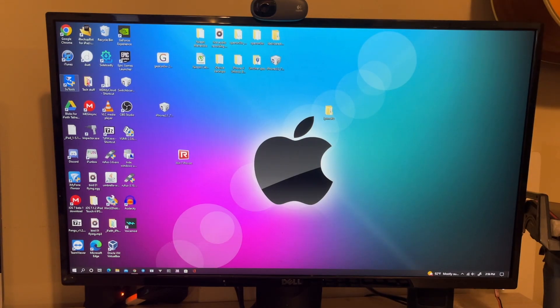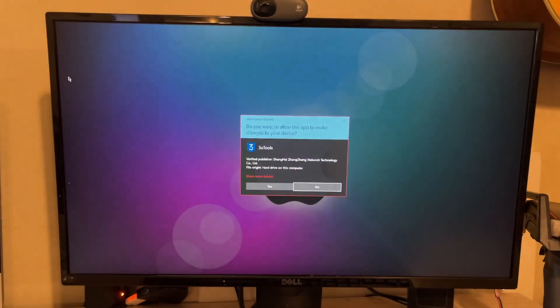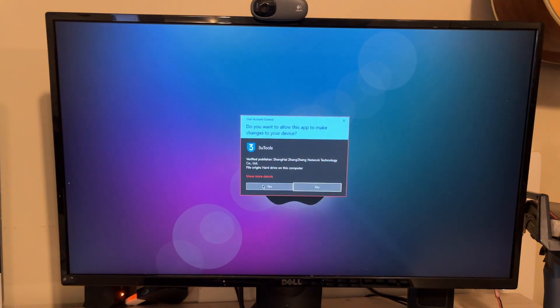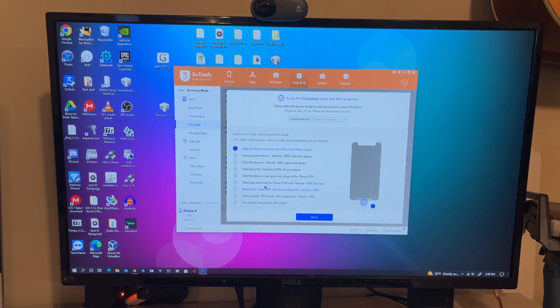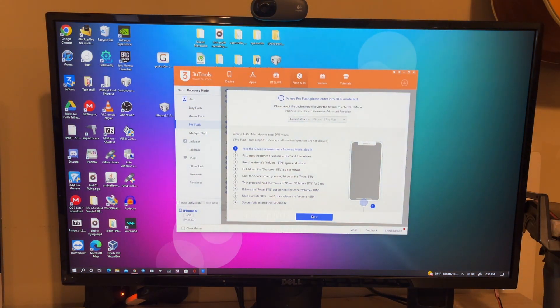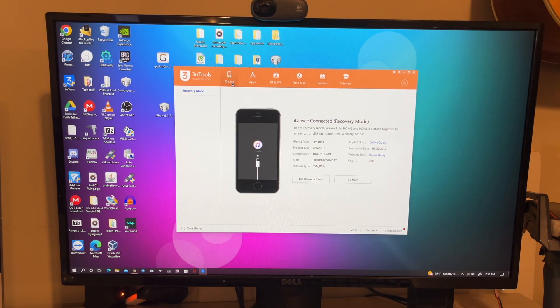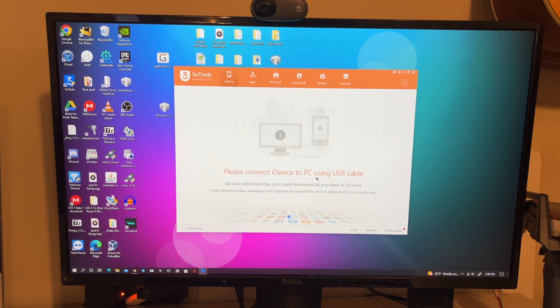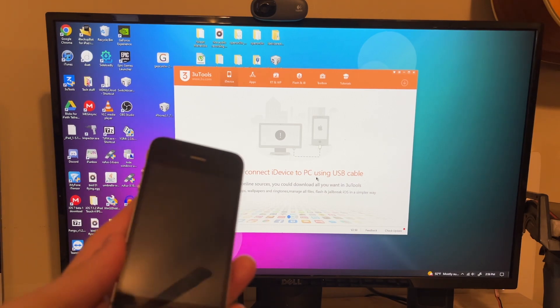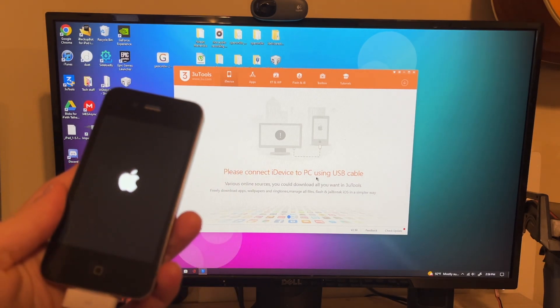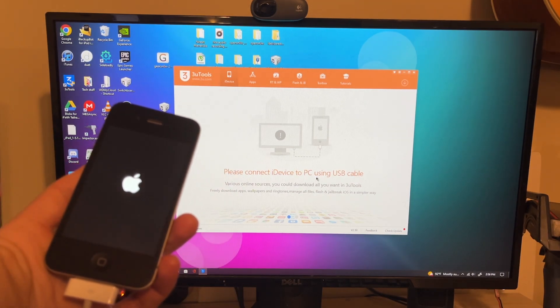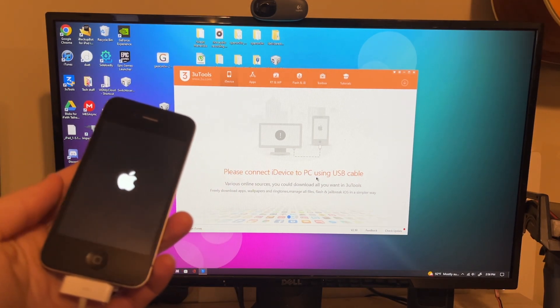We're on my PC. Let's go ahead and head to 3U Tools. Link will be in the description to download it if you don't already have it. So let's just hit exit recovery mode. And here we have the iPhone booting up.